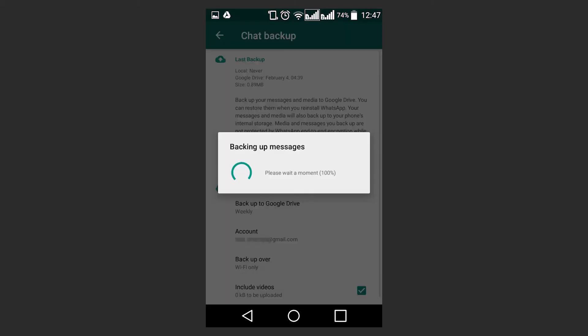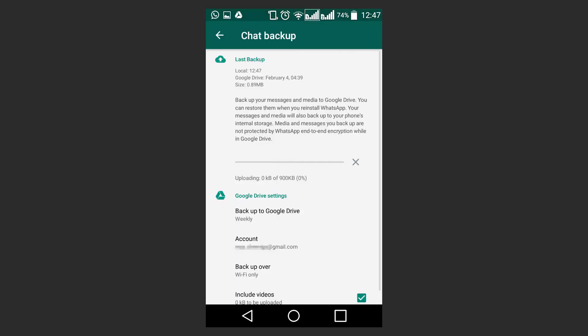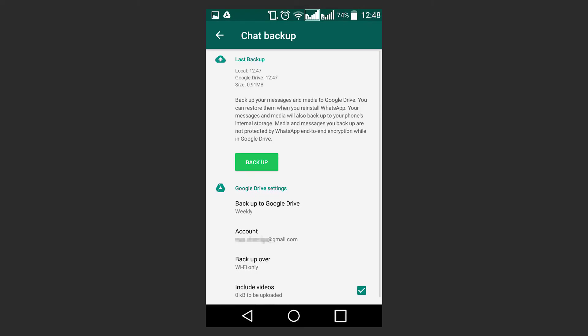The first complete backup can take some time. Every time you create a backup in the same Google Drive account, the previous backup will be replaced. You won't be able to restore any previous backups from Google Drive.